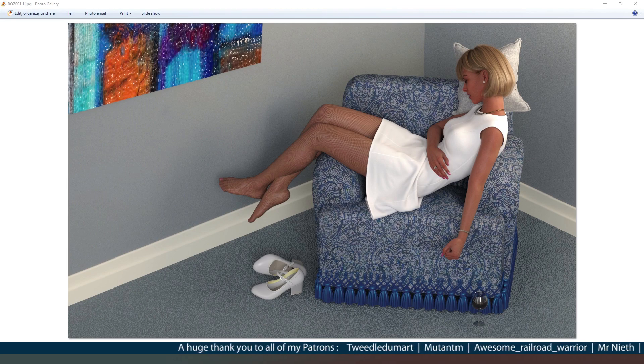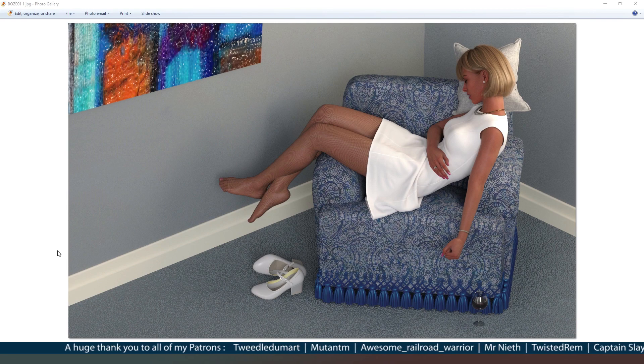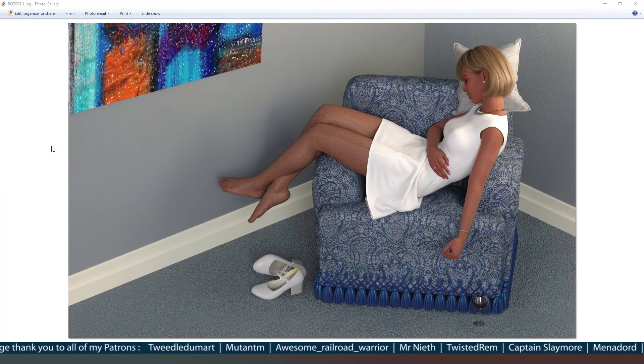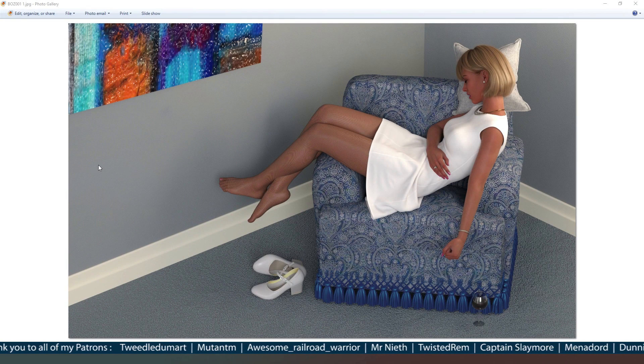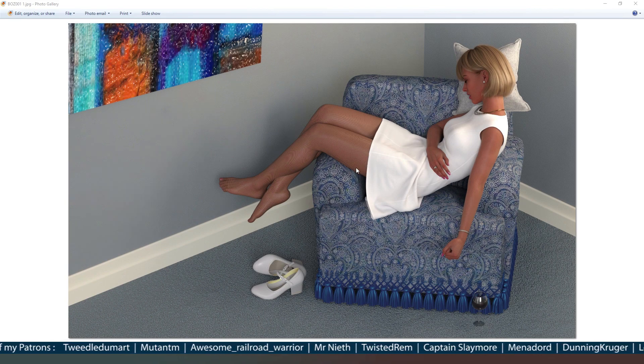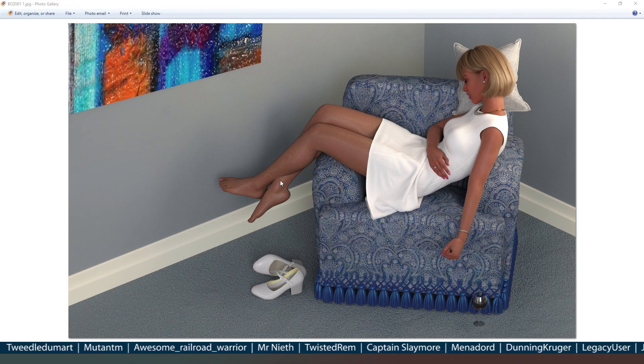And of course a huge thank you to my patrons and YouTube members, your names are going to be running across the bottom of the screen. Thank you ever so much for your support. So this first submission is from boz001, and it's a lady having a bit of a nap on a couch or a chair, sorry.